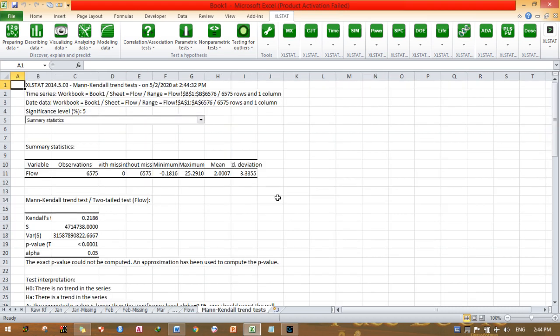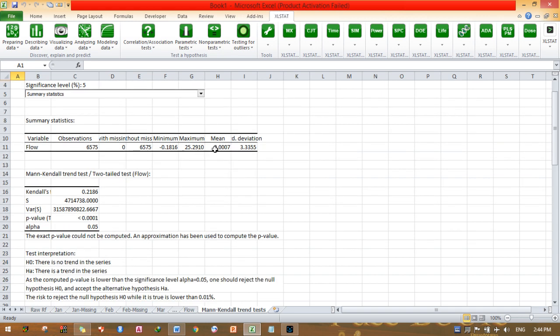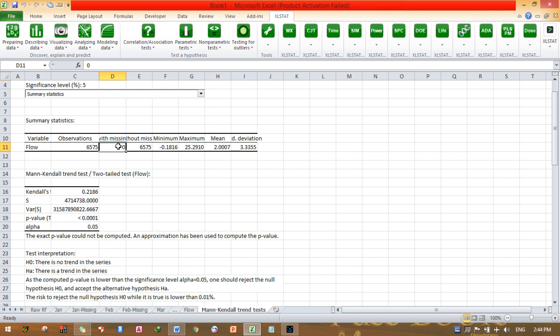This is processing. This is my stream trend result output. There is summary statistics. Variable type flow, observation 6,575 rows. With missing, there is no missing here, zero. If there is a missing, it will put the number of data points that are missing. Minimum value, maximum value, mean, and standard deviation summary statistics are presented in such a way.